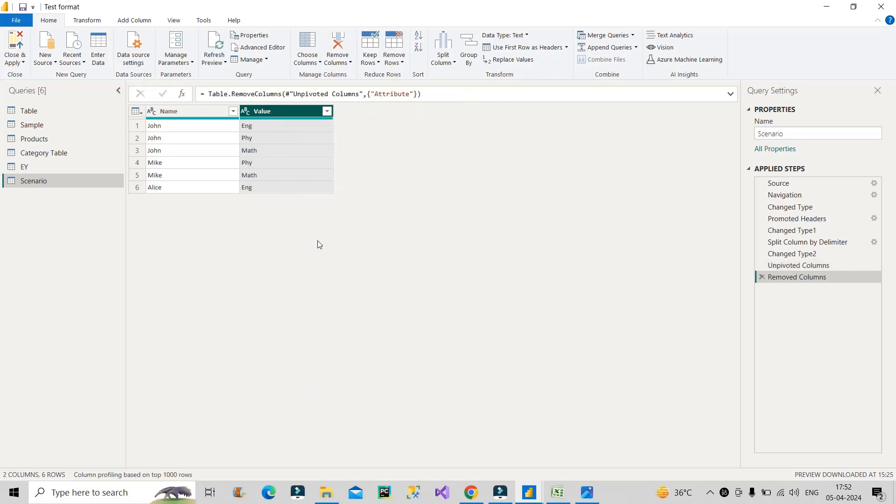Once I will remove, now you can see we have got the desired result. Do hit the like button if you like the content and share this video to all your friends and colleagues whoever are looking out for jobs in the market.